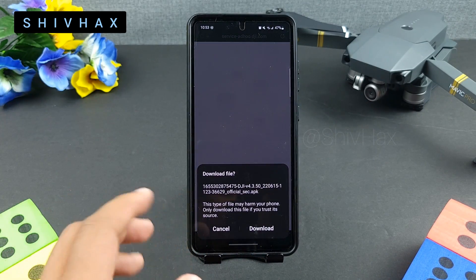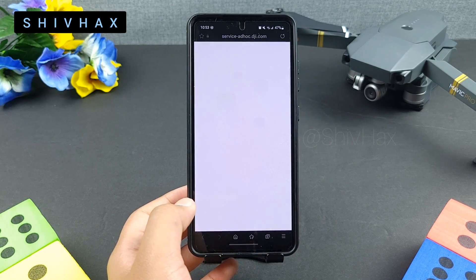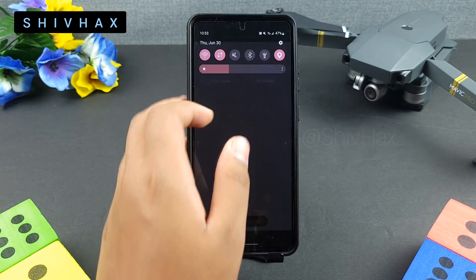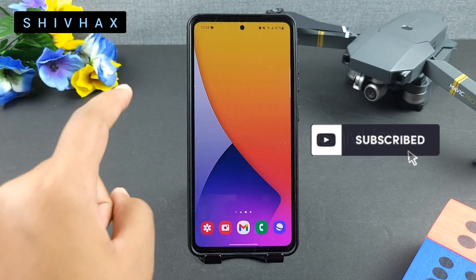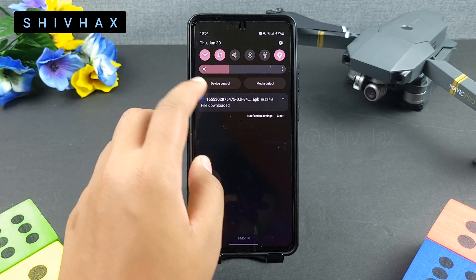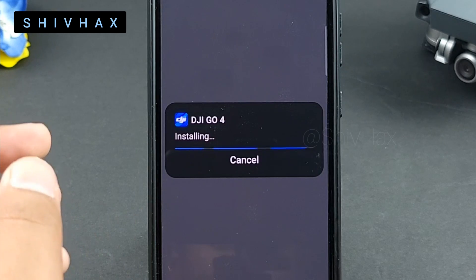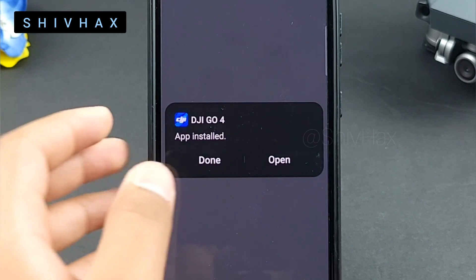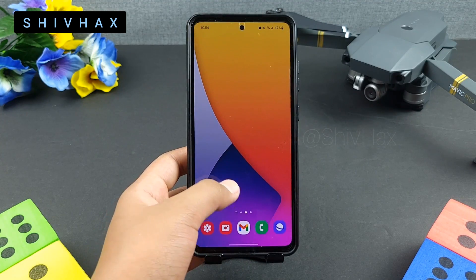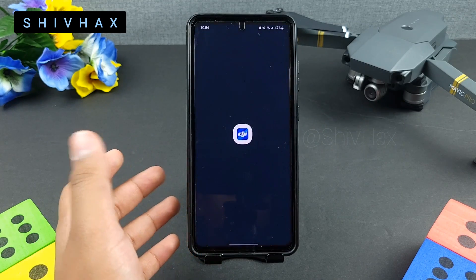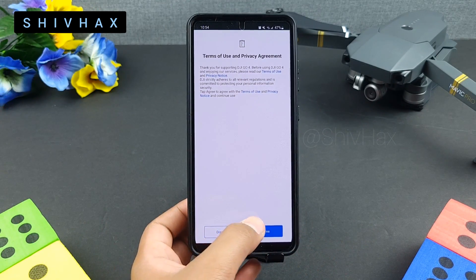So download the Android APK and it will start downloading. Once the file has been downloaded, just click on it, press install, and then done. Go to your home screen, find the app, click on it, and it opens right up.